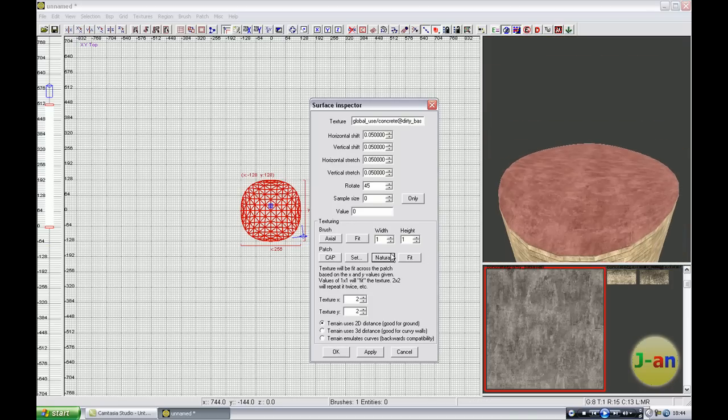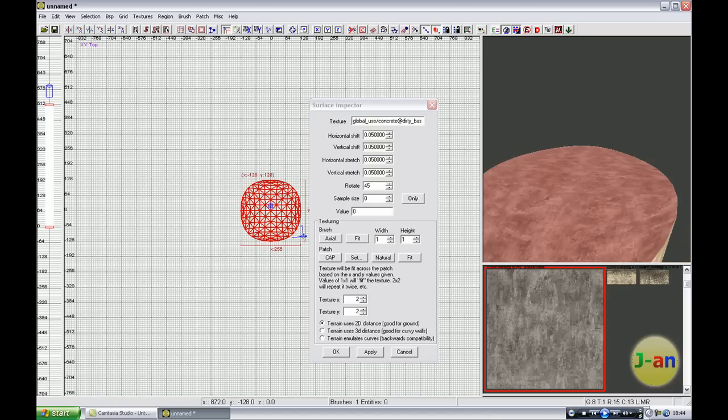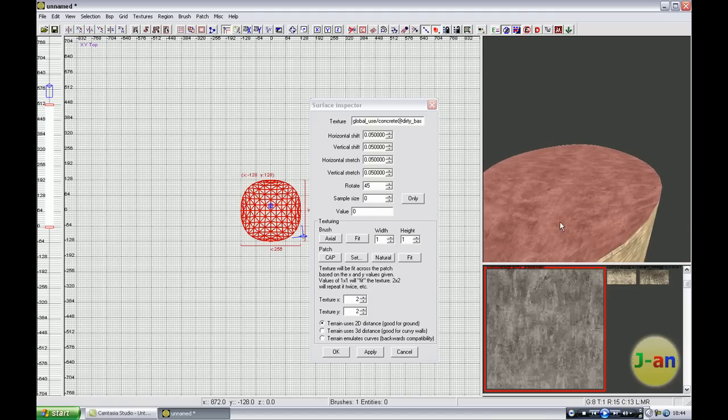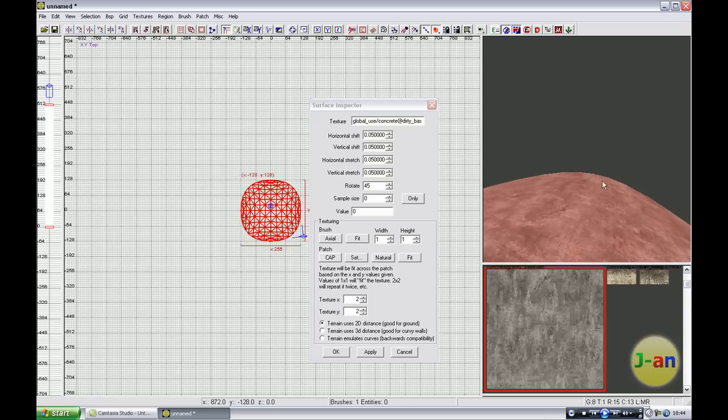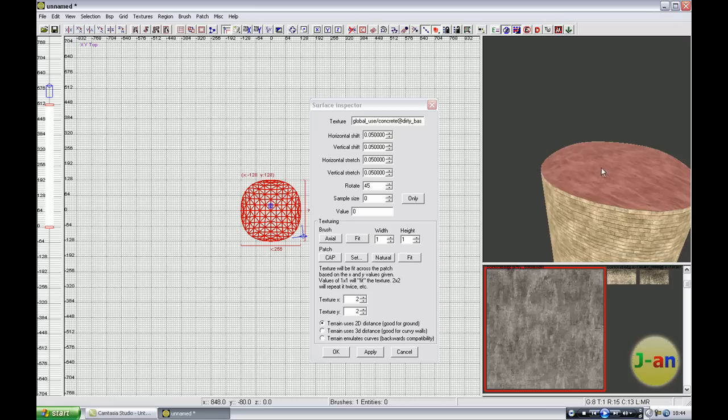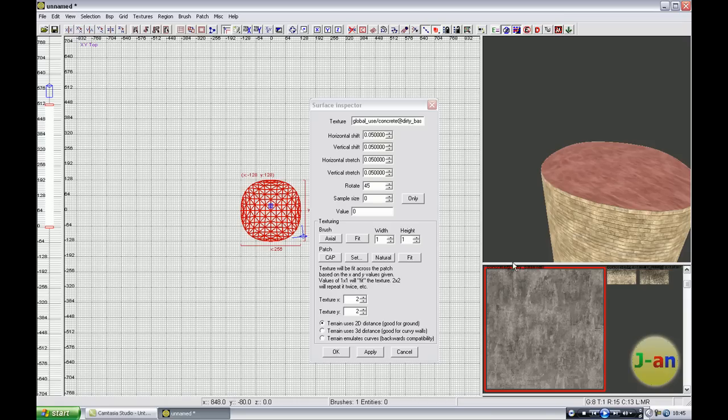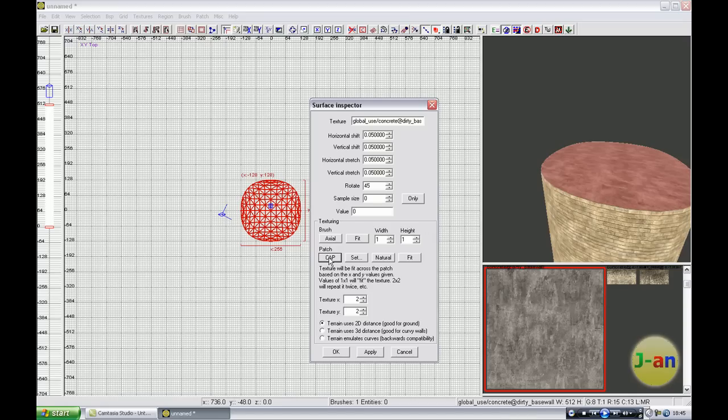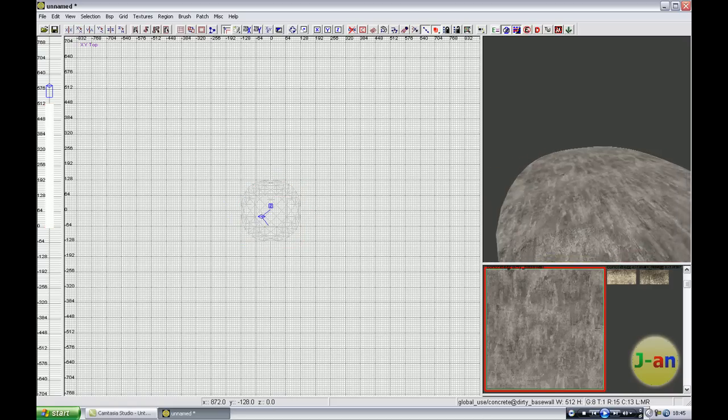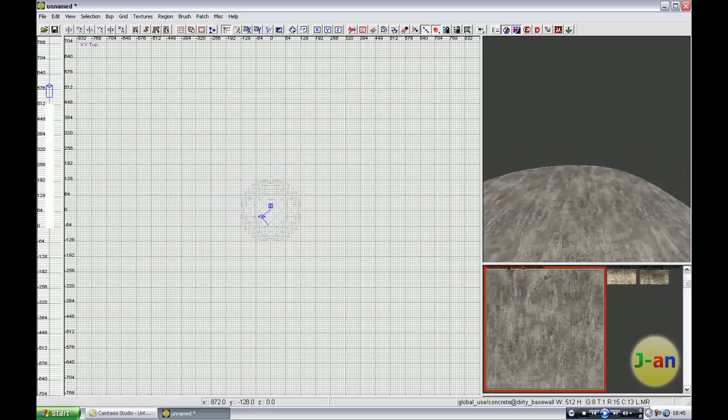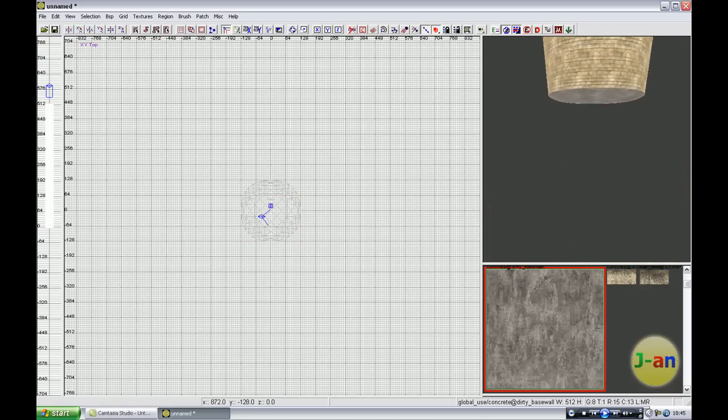If you press Natural you get an effect that this whole baseball will go to one point, this point and this point, so that doesn't look very natural. So for round things like caps, you press the texture and then go to Patch Cap, and now it just looks fine.